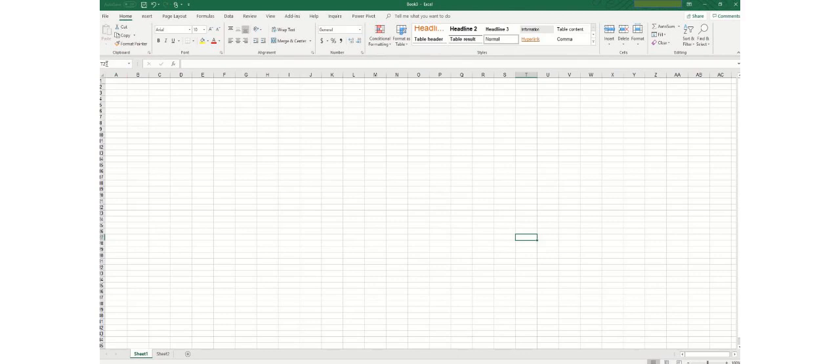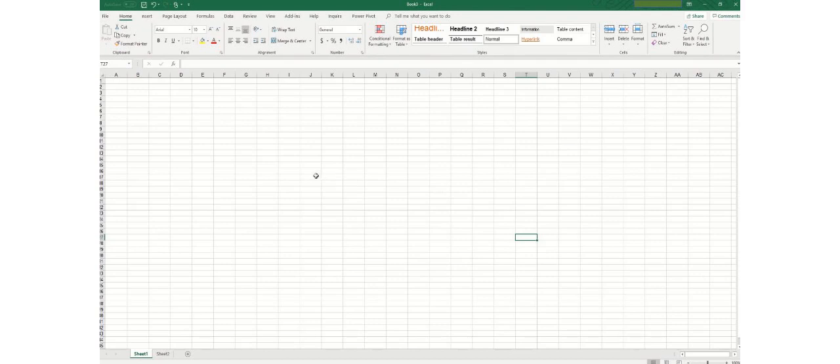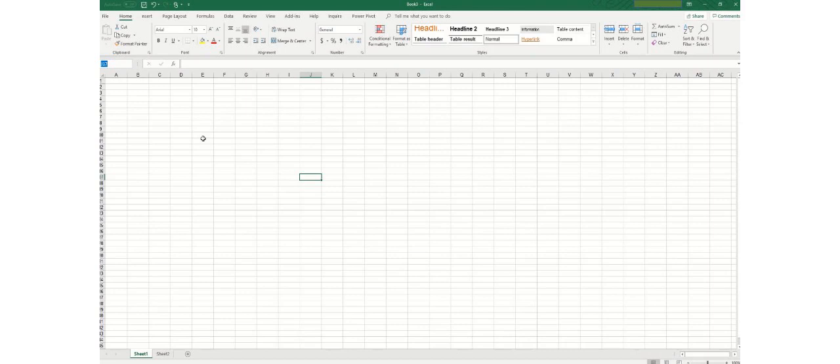If you will see here the T27, this is what we call name box. If you change the location of your cursor or location of your cell, for example I am clicking here, it will change the name. You can always change the name by clicking here and editing it, but we will do it later.